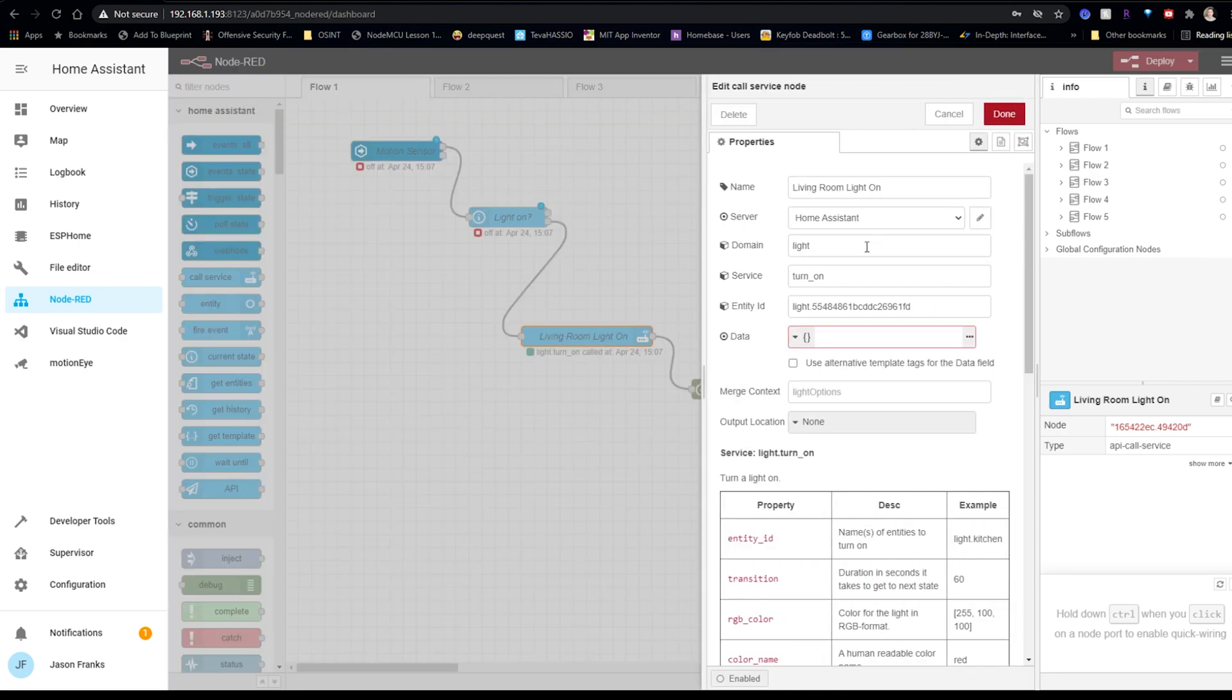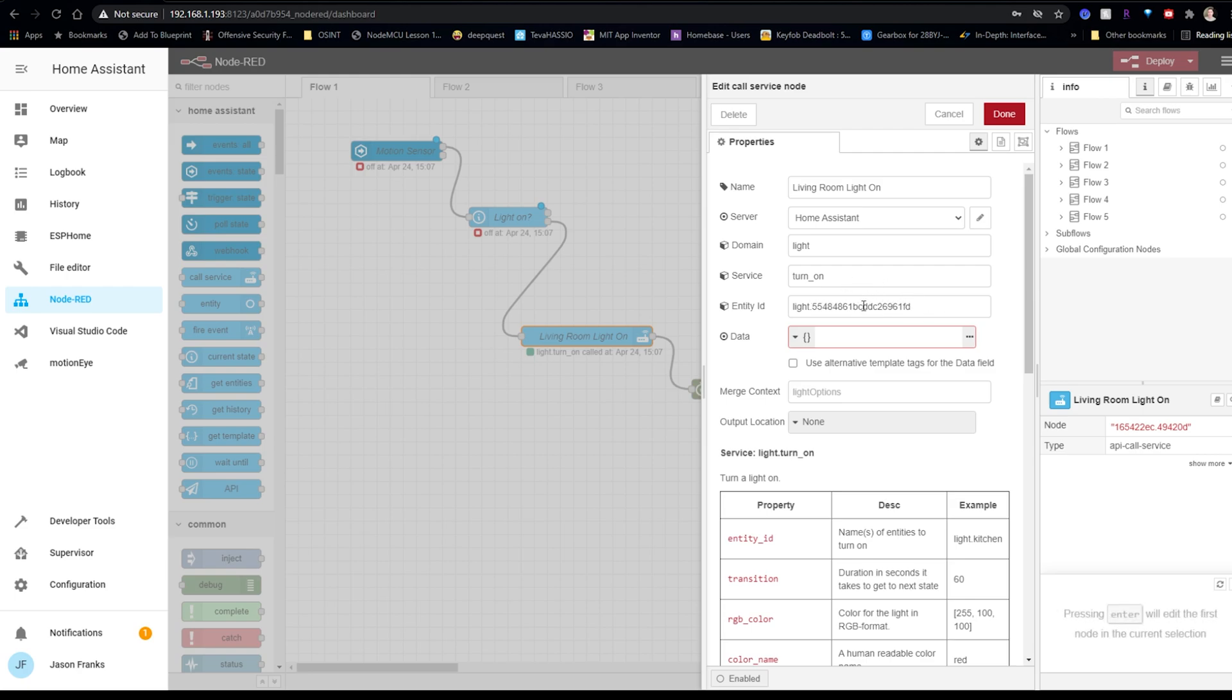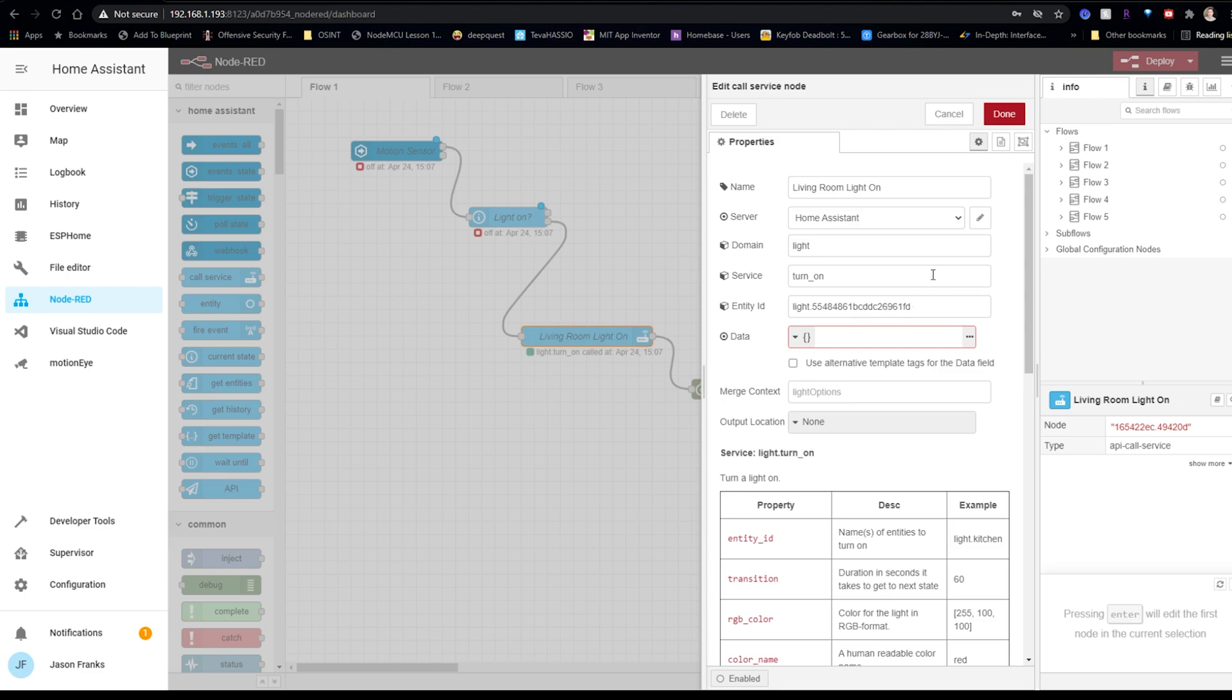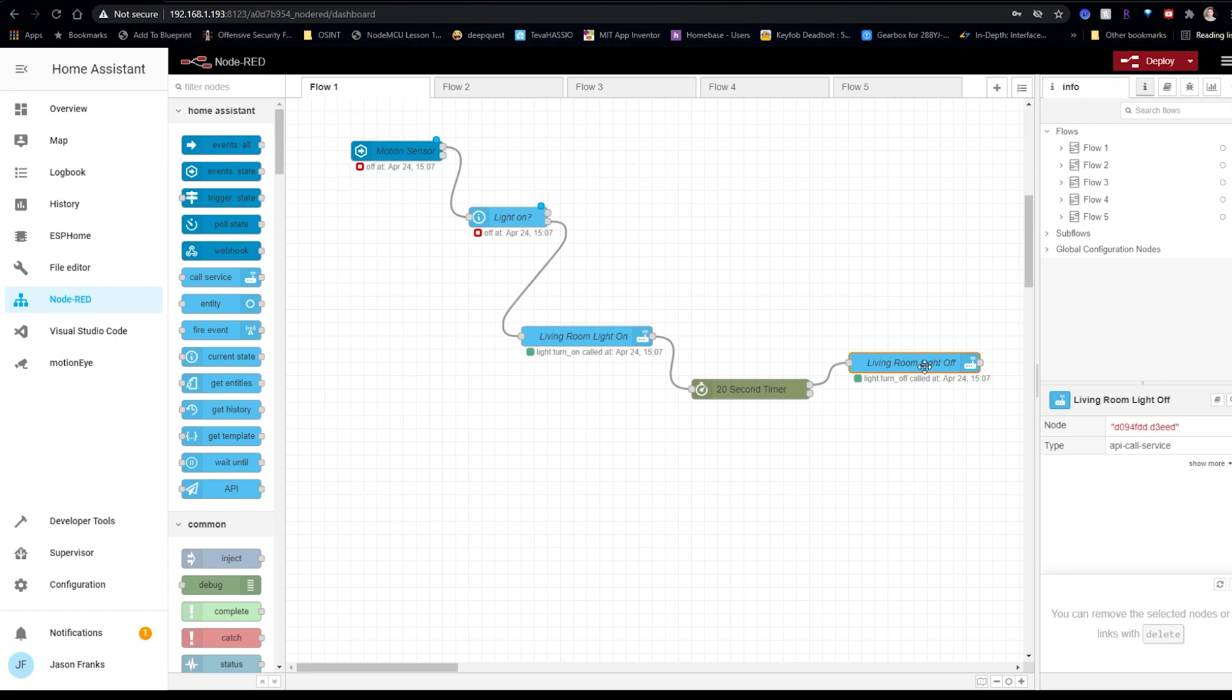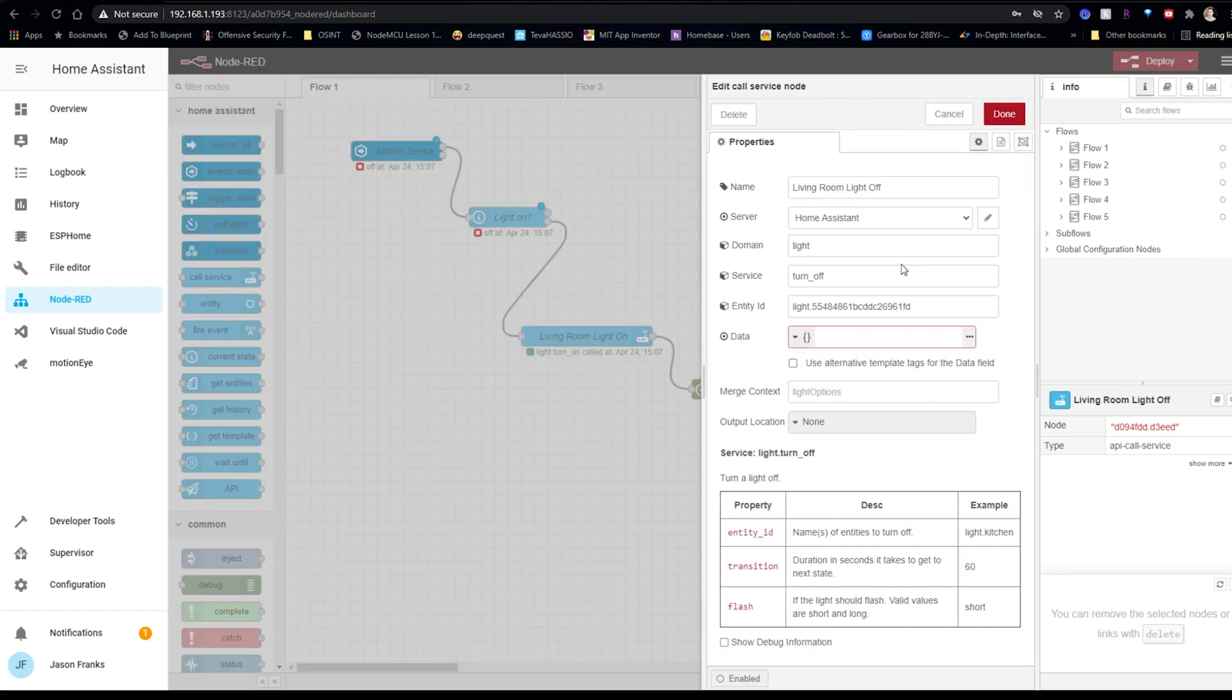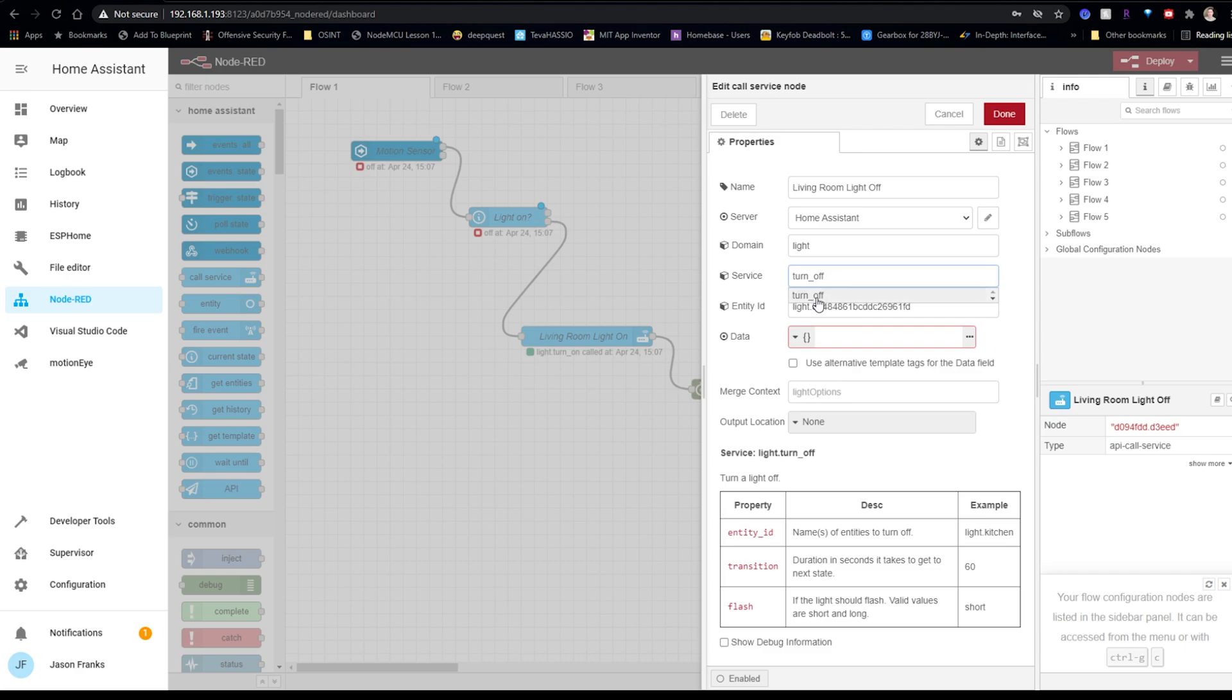For here, we have the domain of light services to turn on, as I mentioned, and then the entity ID for the light that we're going to be adjusting. Alright, so once the light is turned on, it's then going to go to a 20 second timer. And then after the 20 seconds, it's going to call the service to turn the light off. And this is set up pretty much the same way as the call service to turn the light on, just as turn off. And that's it. It's just that easy.